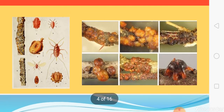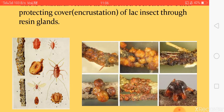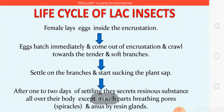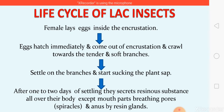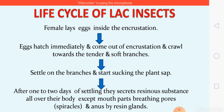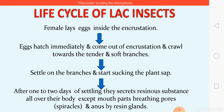So lac is the natural secretion of the resin glands of lac insects, produced to protect their body. Now for the main topic: the life cycle of lac insects. The life cycle begins when the female lays eggs inside the incrustation, and we follow the cycle from there. The female remains inside the incrustation throughout her entire life.